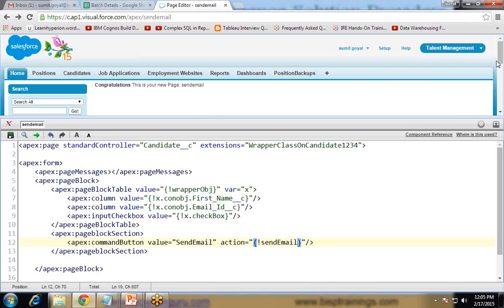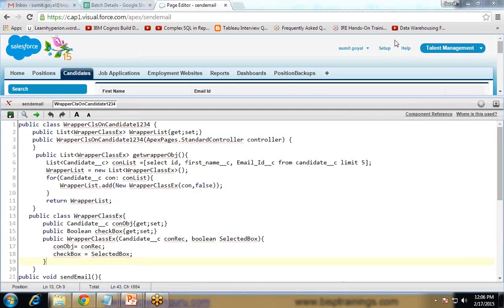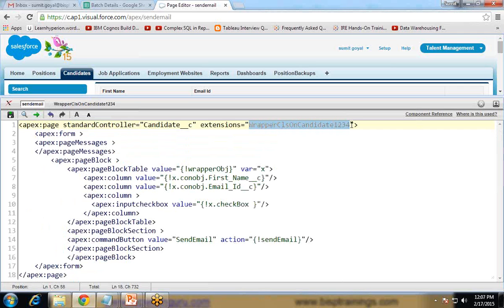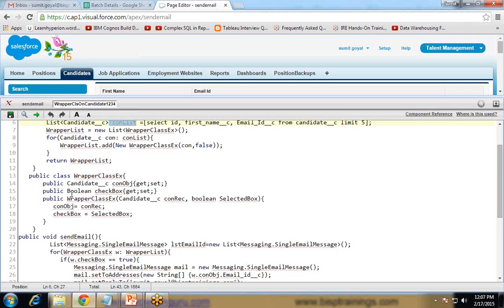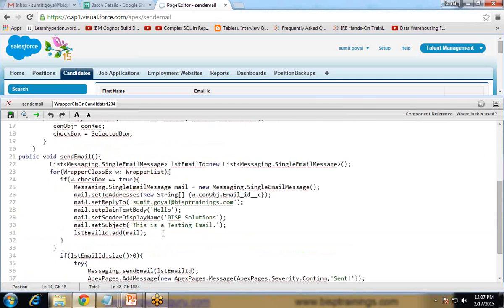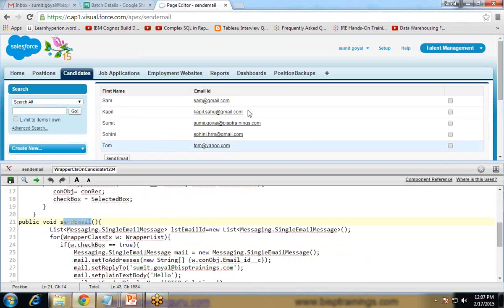So you can see here in this Apex code, this is the extension class which we have mentioned over here — WrapperOnCandidate123. There is a list over here. In this we have extracted the records from the Candidate object and stored them in the list. Then we have created one wrapper class and stored the object in it. Basically the extension of this object — obj — is an extension of this Candidate, and in this we have stored the selected records.